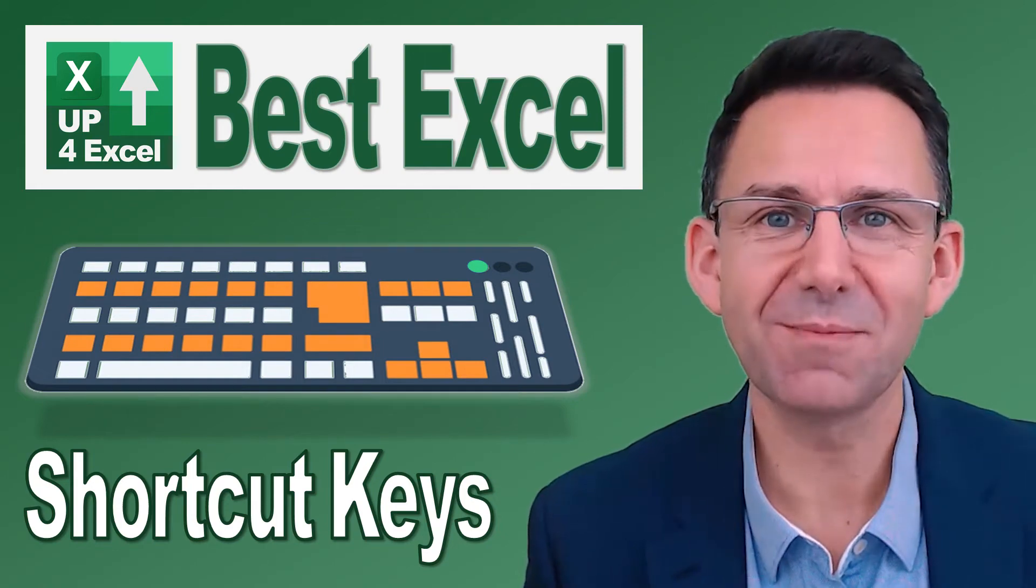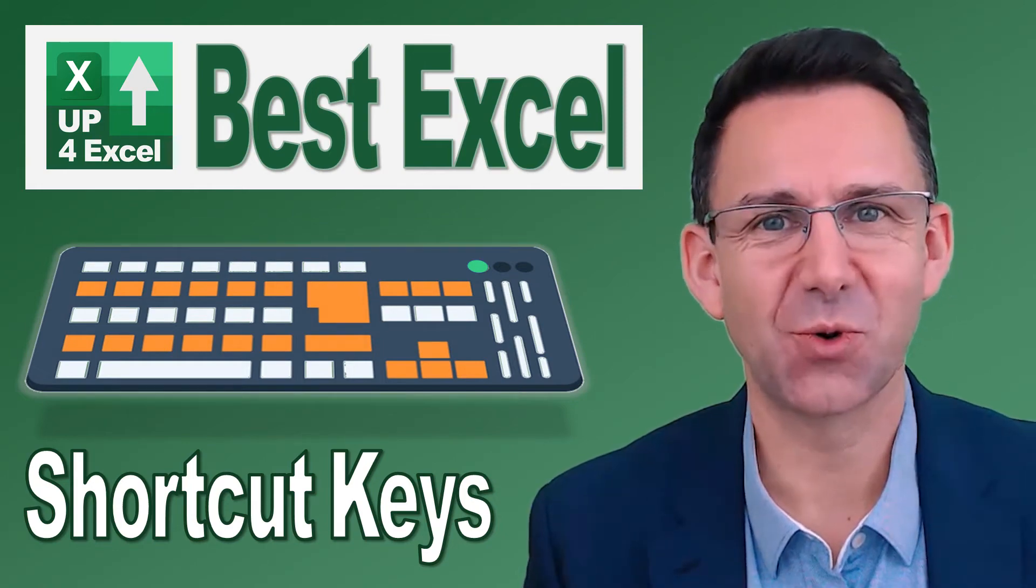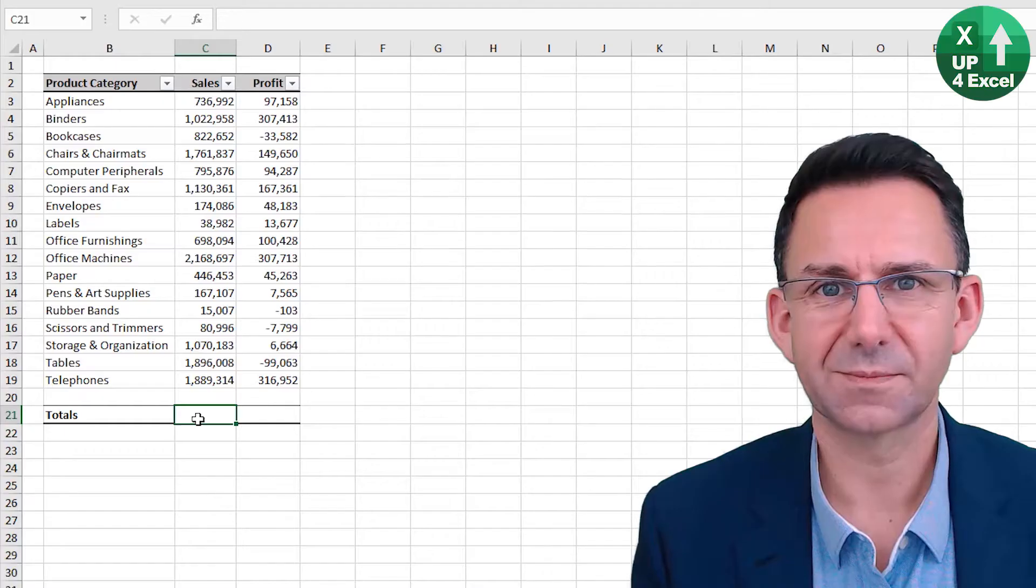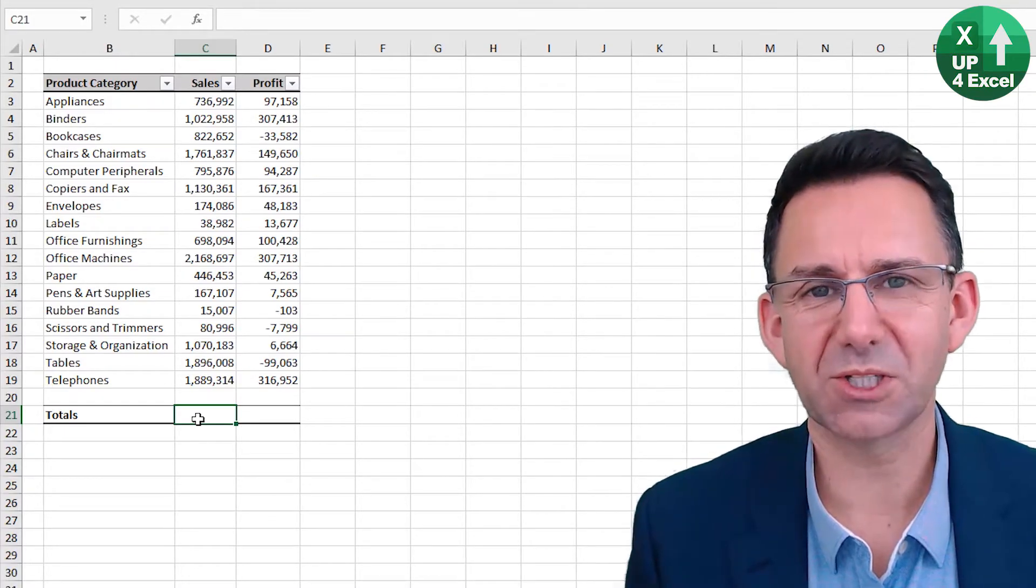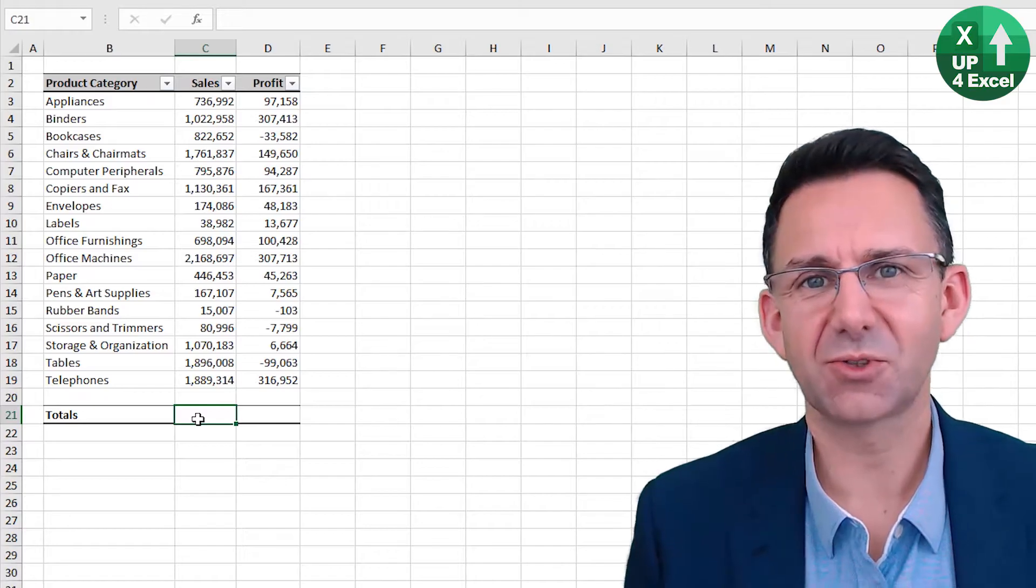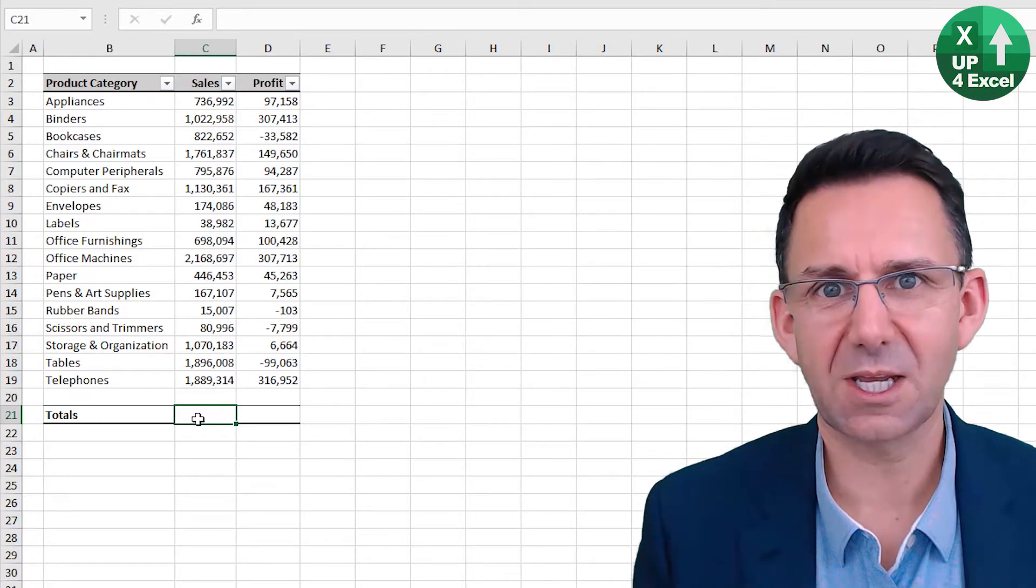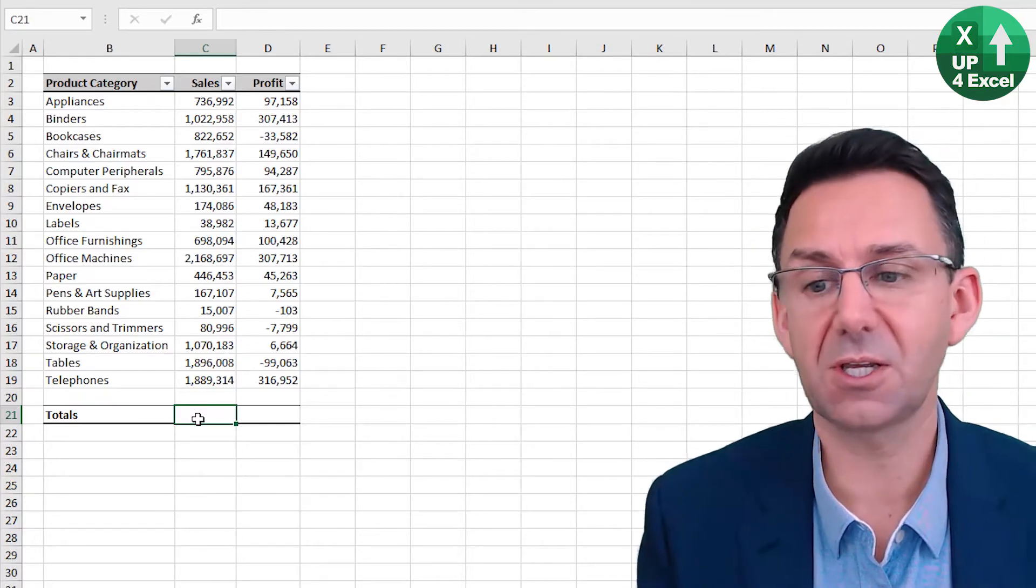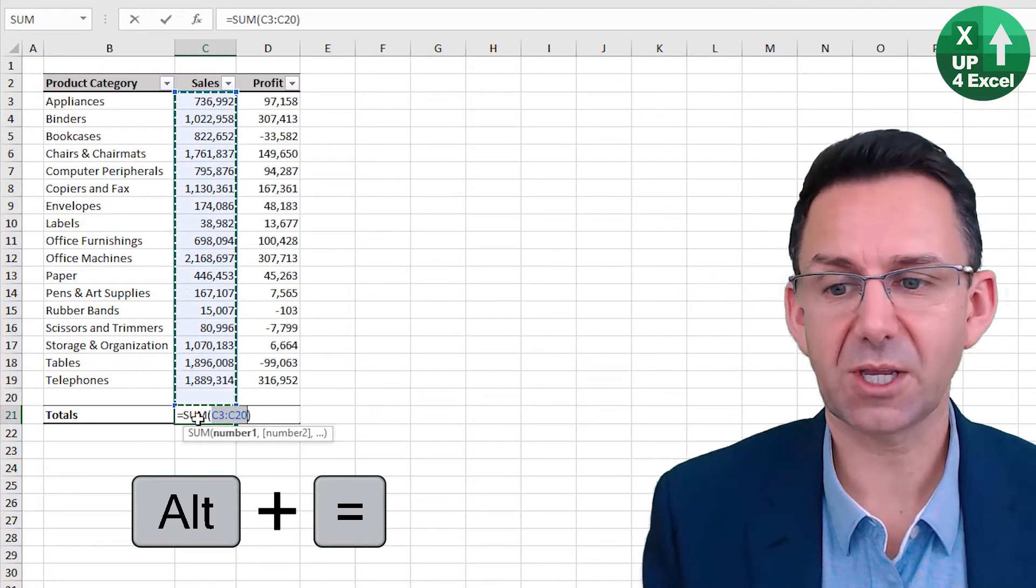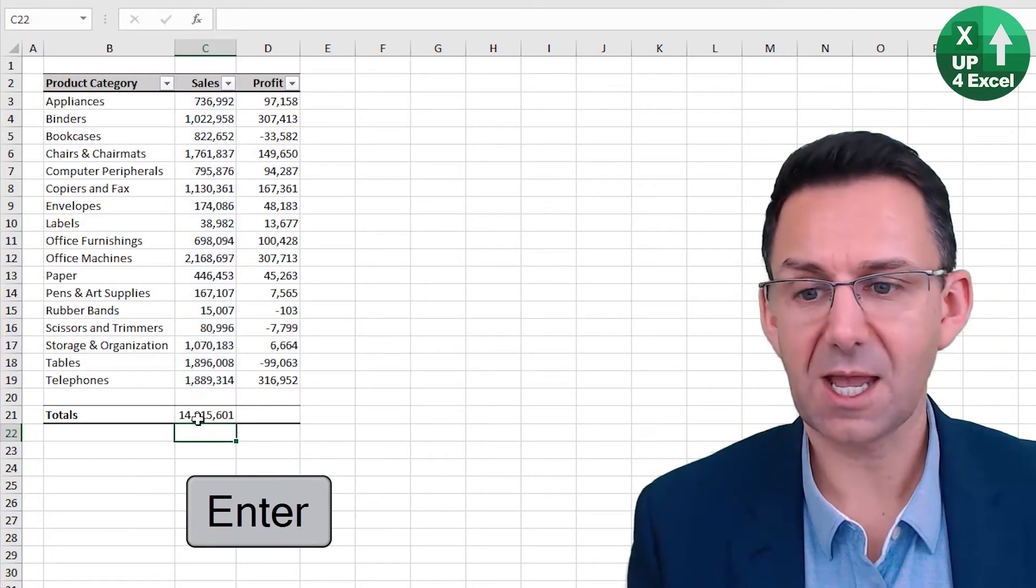Nothing will save you more time in Excel than learning the shortcut keys. A really quick way of putting totals and subtotals onto a table of numbers is the shortcut key Alt equals. Alt equals, pick up everything above and you can hit enter.